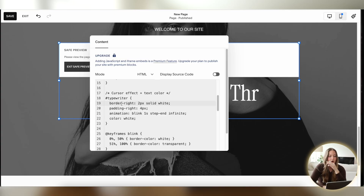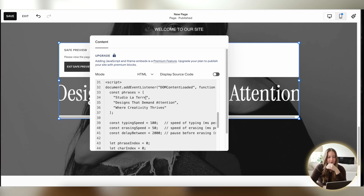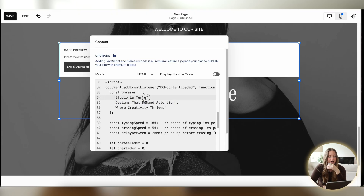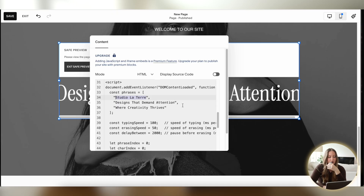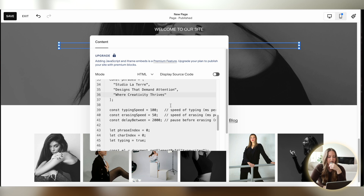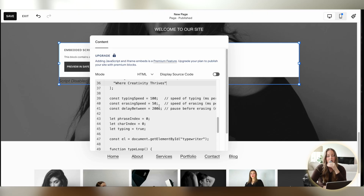If you want to change the cursor color, edit it right there, and to change the text color, edit that section. If you keep scrolling down, you can change what your typewriter effect says by swapping out those lines of text — just make sure your text stays within the quotation marks. If you want more than three lines, copy and paste a line and put a comma after it for the effect to still work. You can also change how fast the typing speed is, the erasing speed, and adjust the pause length between effects.